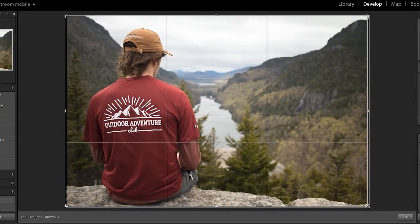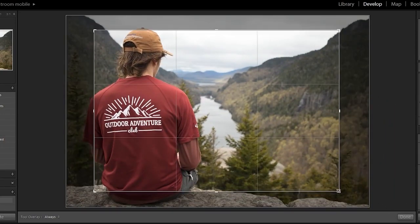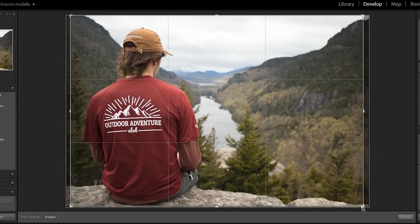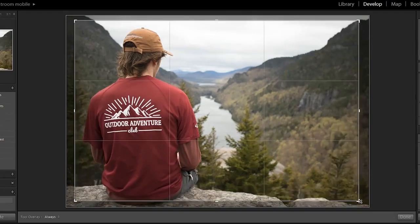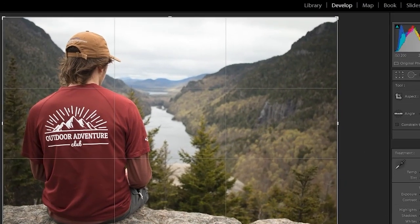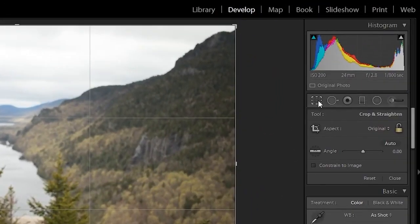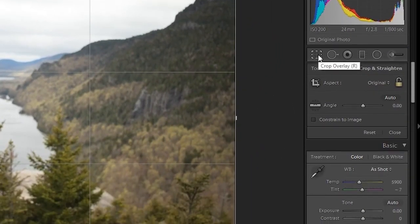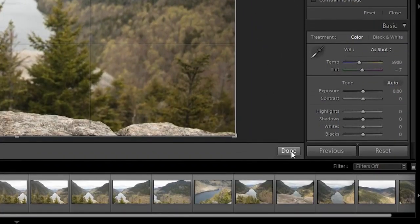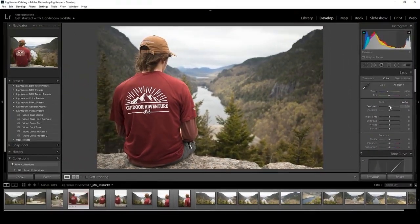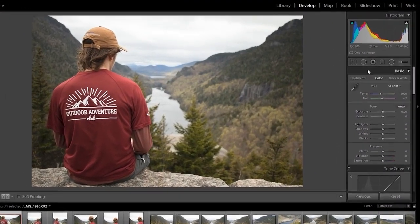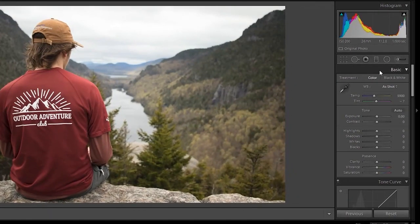You can also hold Alt to center your image. When you're done cropping, you can hit this button again, or you can press Done. Now we're going to move down to the first panel here under Basic. This is where all our adjustments will be.